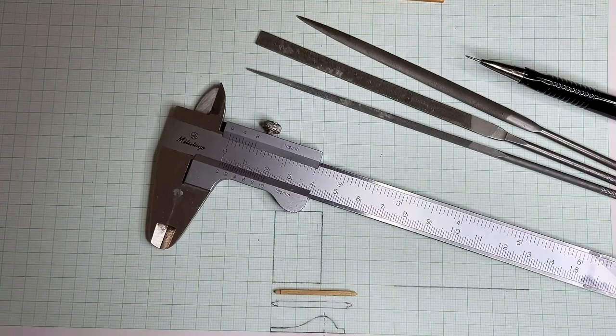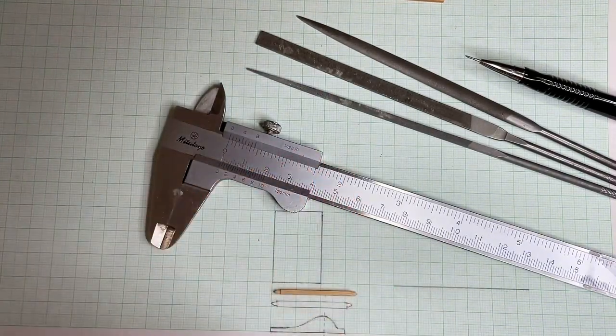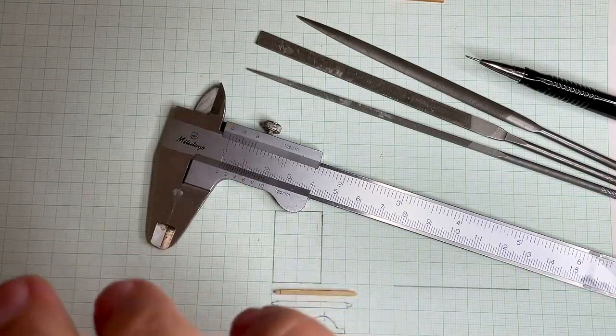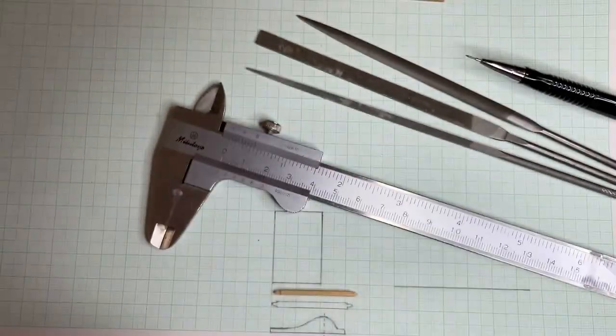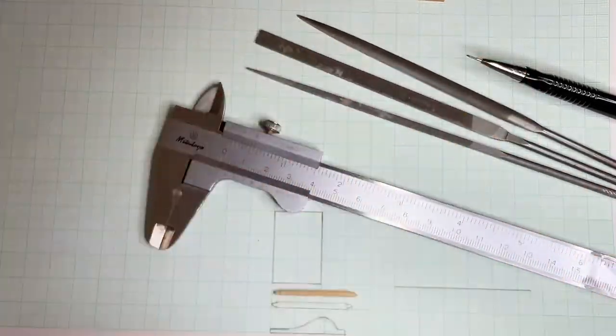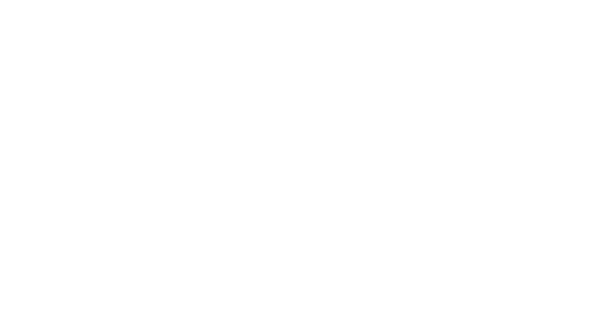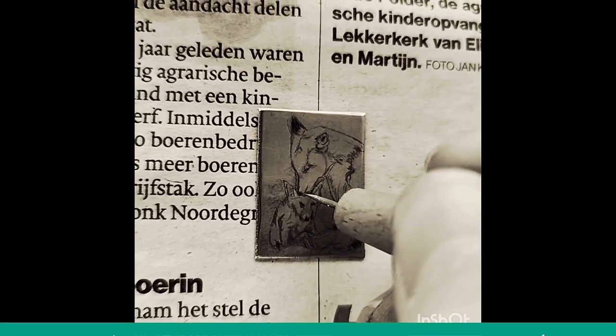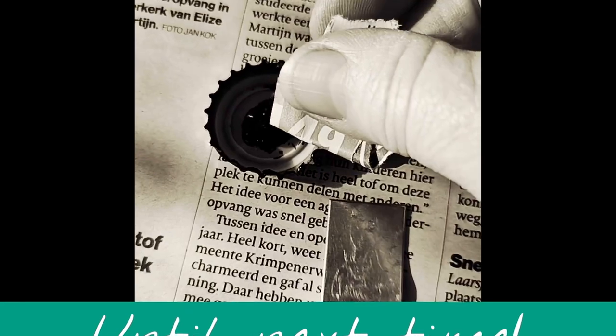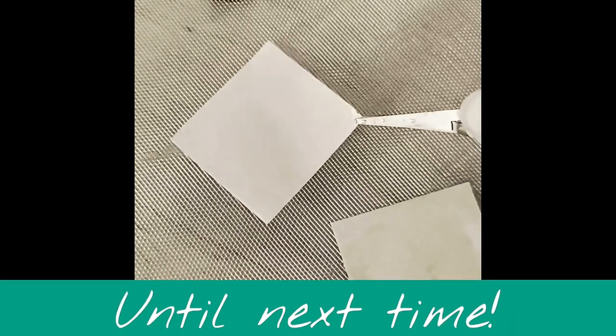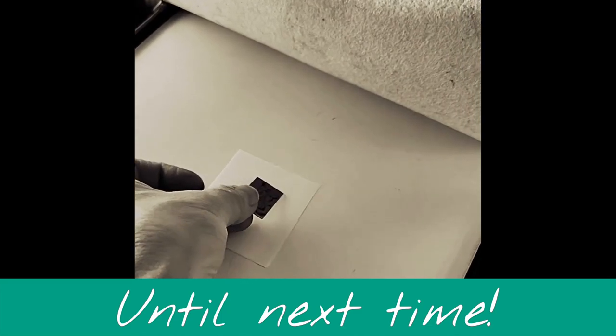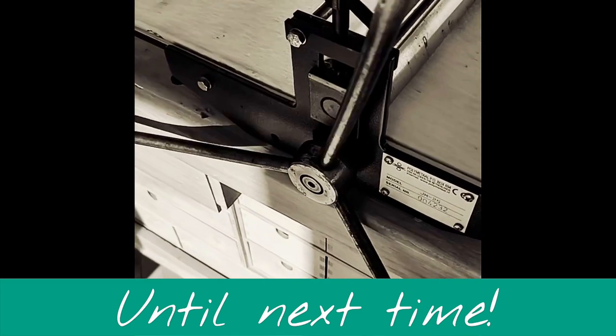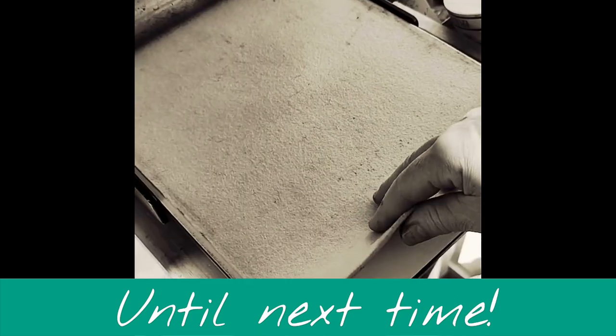Thank you for watching until next time. And let me just finish with the other video again, the Diane Maybaum's etching video. I really love it. So, bye. Until next time. Bye.